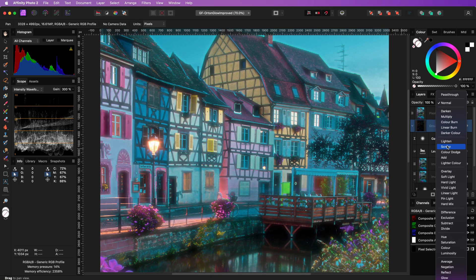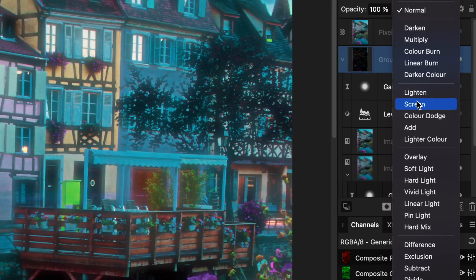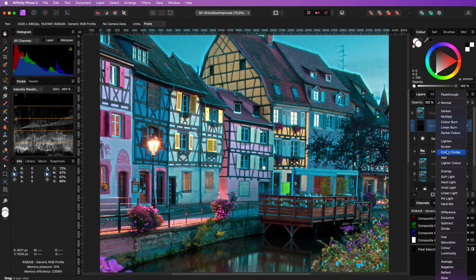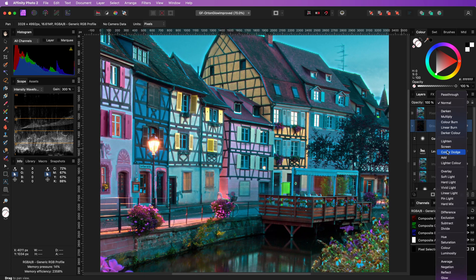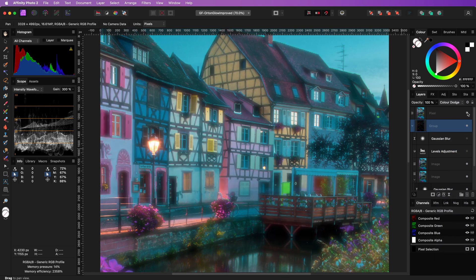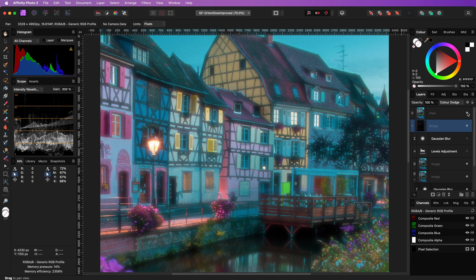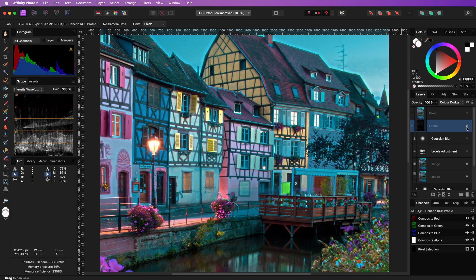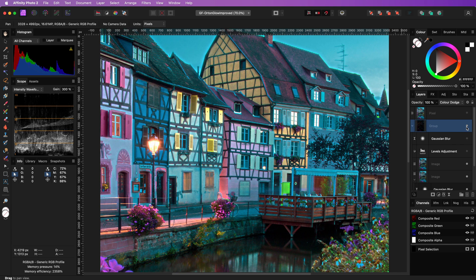But instead of using screen, we can also use the color dodge blend mode, which creates a much more contrasty image. Let's quickly compare this with the subtract and screen blend mode version. And here is the original. Here is another example image. Depending on the look you're looking for, the color dodge blend mode could be an interesting alternative for the screen blend mode.